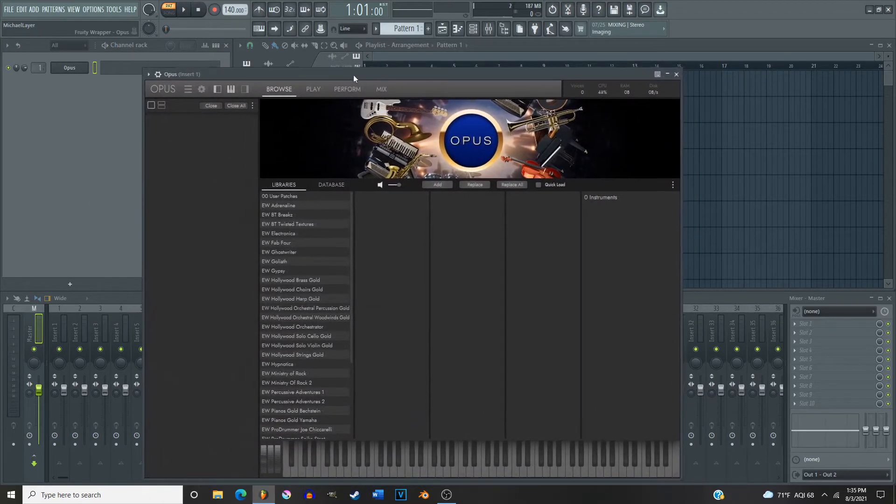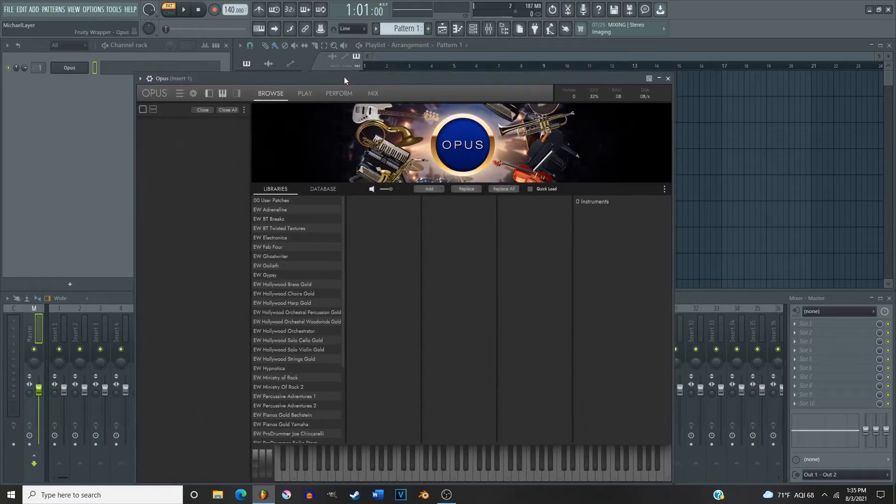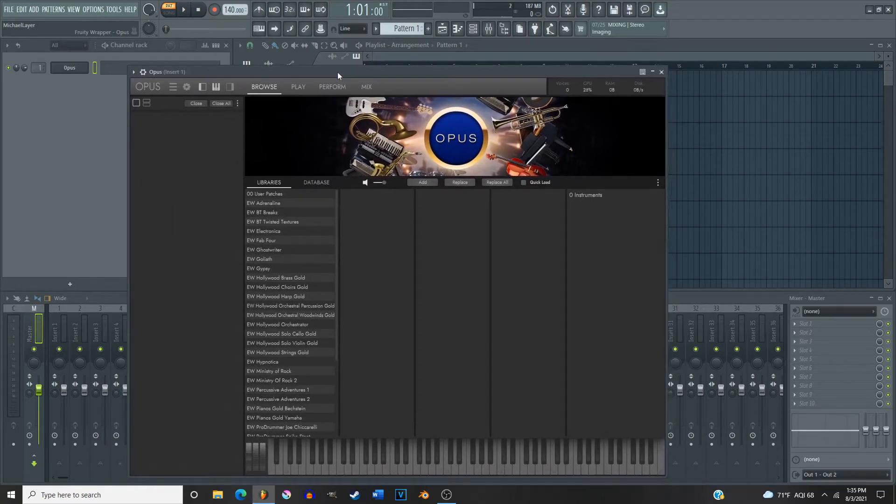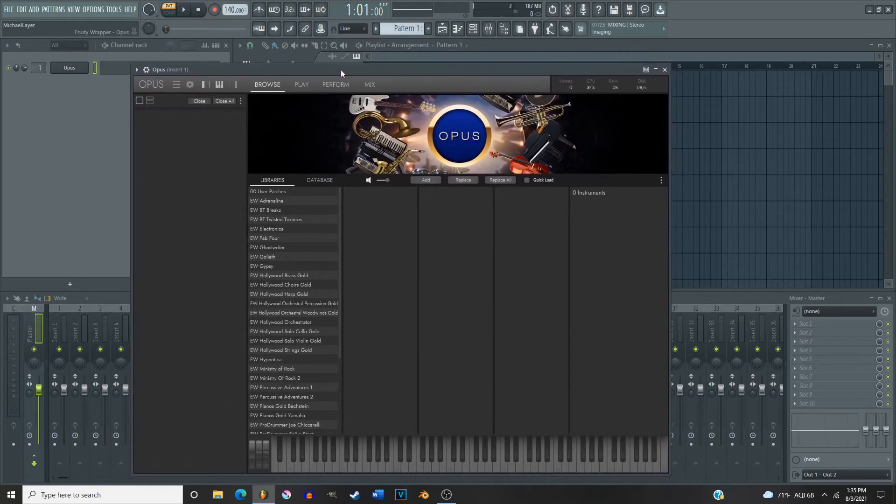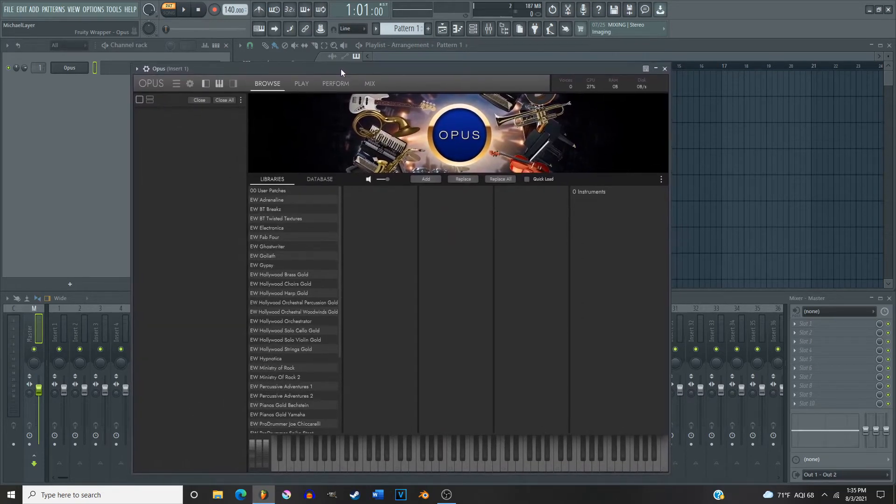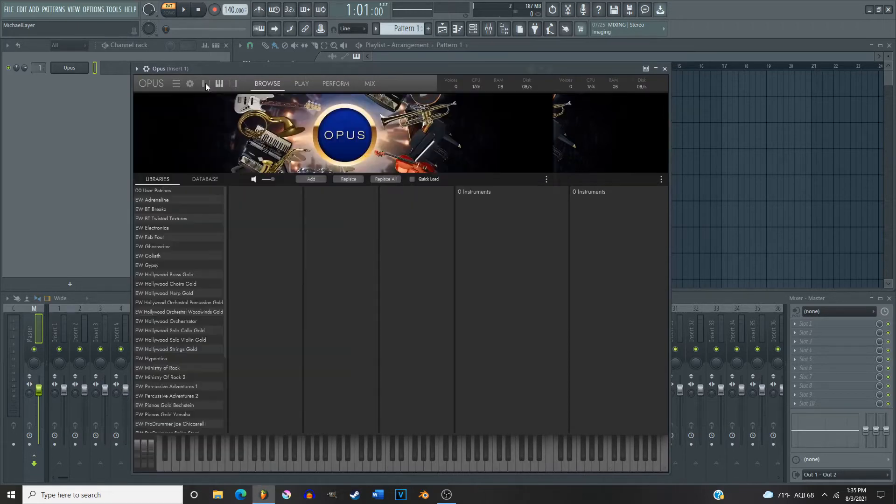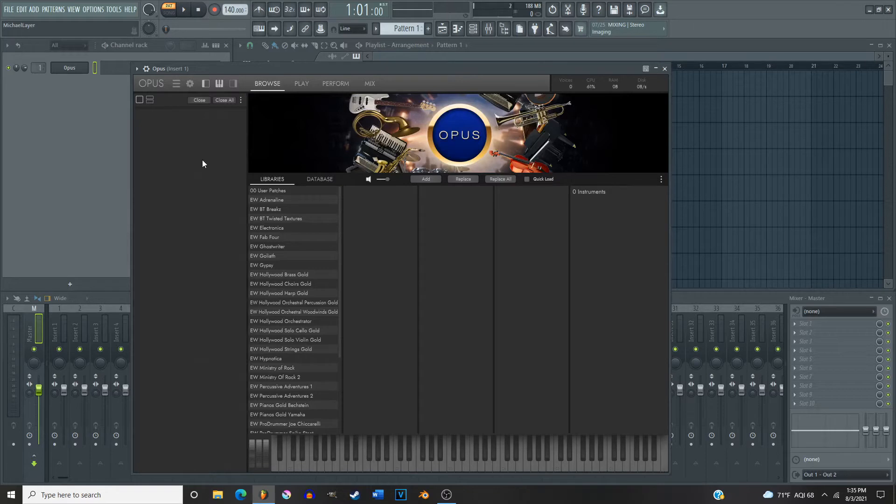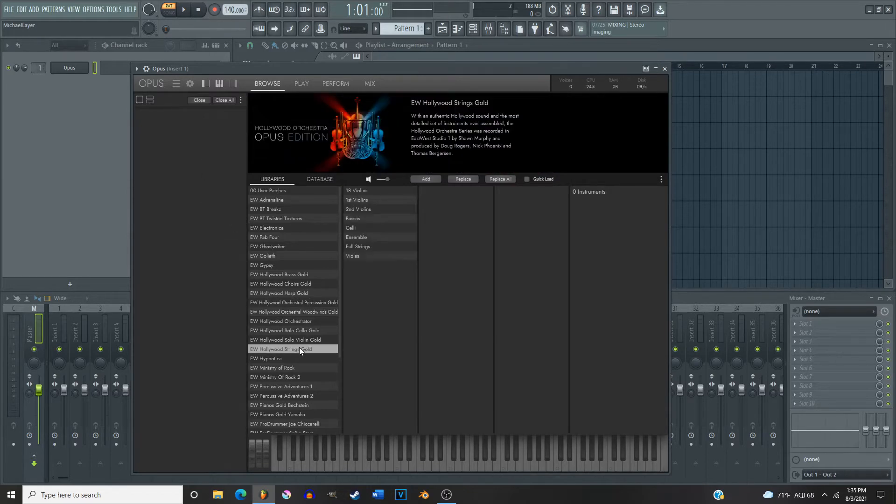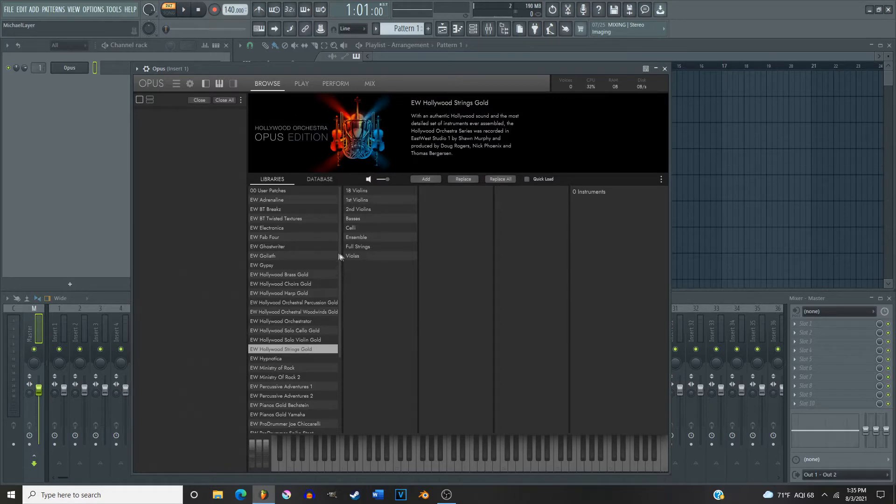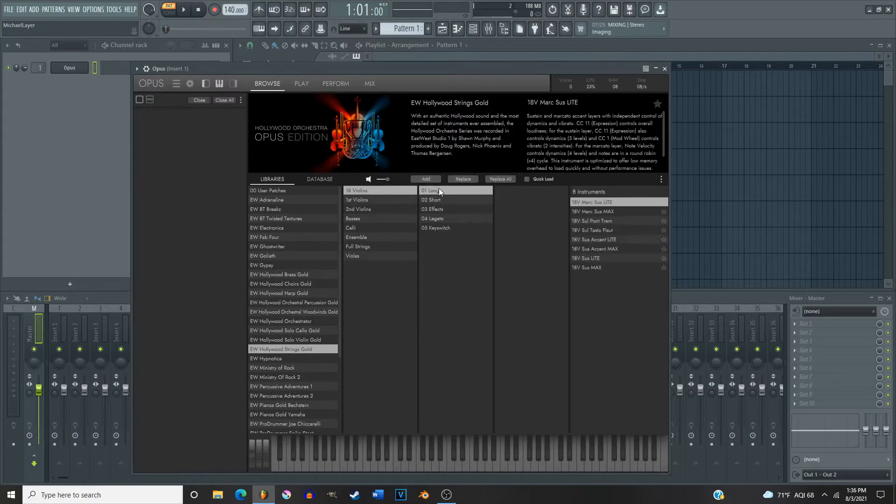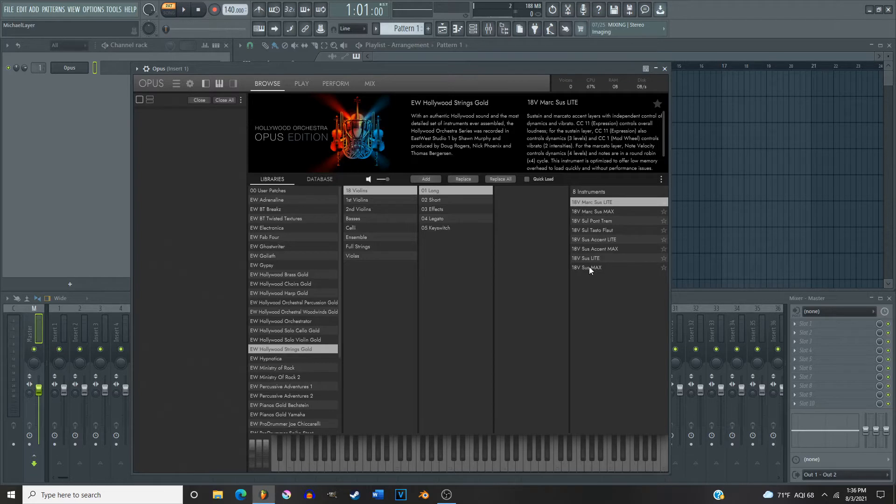Okay, and here is the home browsing page for Opus. So what we're gonna do first is you got your side channel here, which is where you're gonna show your MIDI channels. We're gonna go ahead and just open up a random patch like Hollywood Strings, the 18 violins long sustain max.